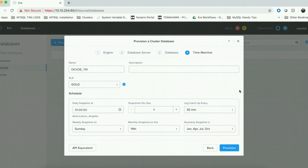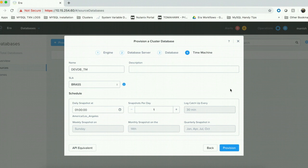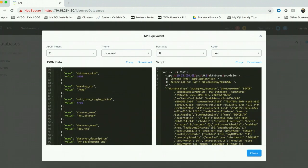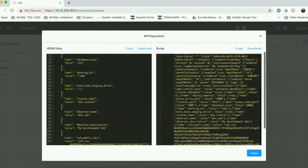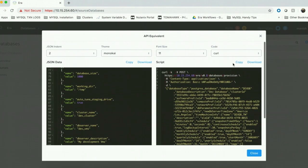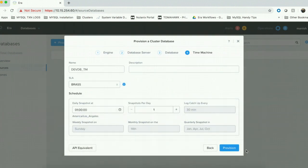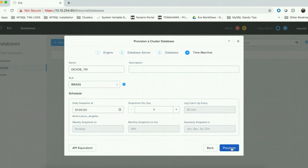On the time machine page, I am supposed to choose the SLA and the schedule for my time machine. For this demo, I am going to use the newly introduced Brass SLA which does not have a continuous recovery region and only takes one snapshot per day. With ERA 1.1, we have an API equivalent button which gives you scripts in various programming languages that can come very handy during automation. Let us go ahead and click on provision to provision our highly available database.